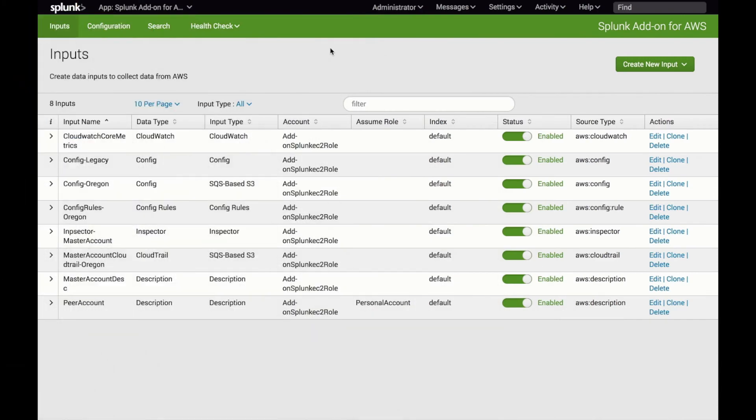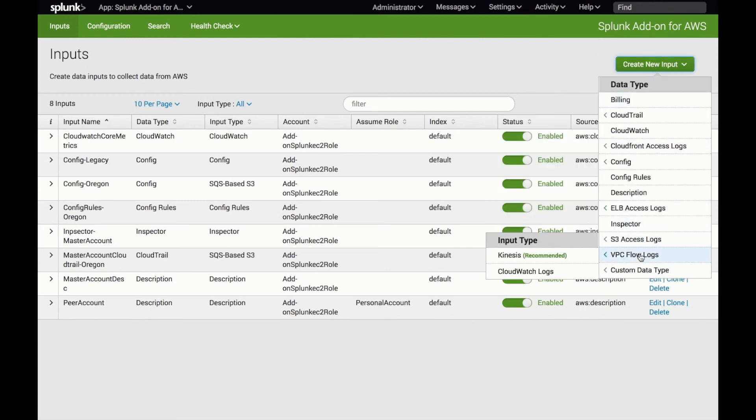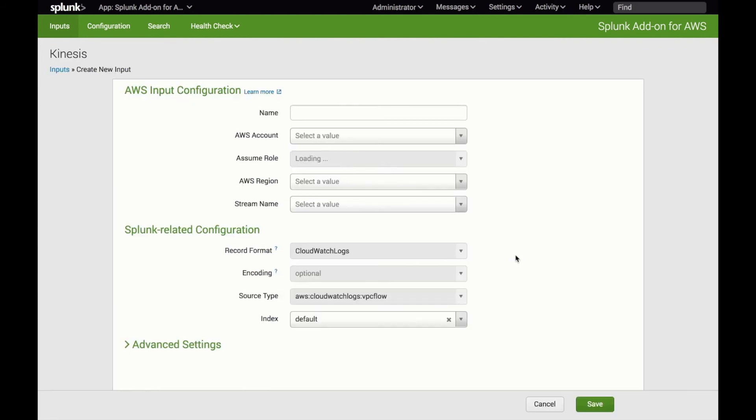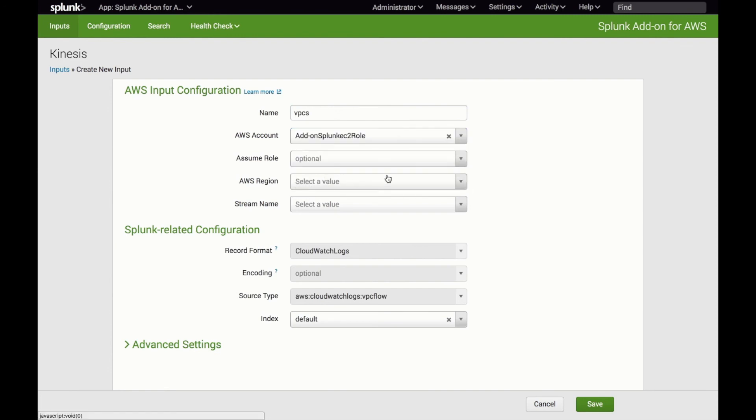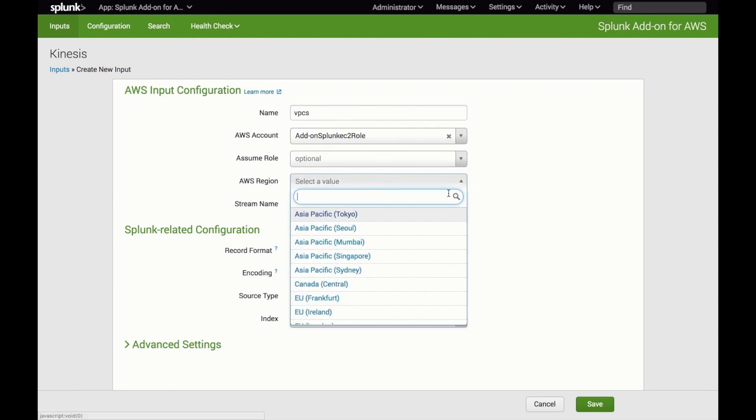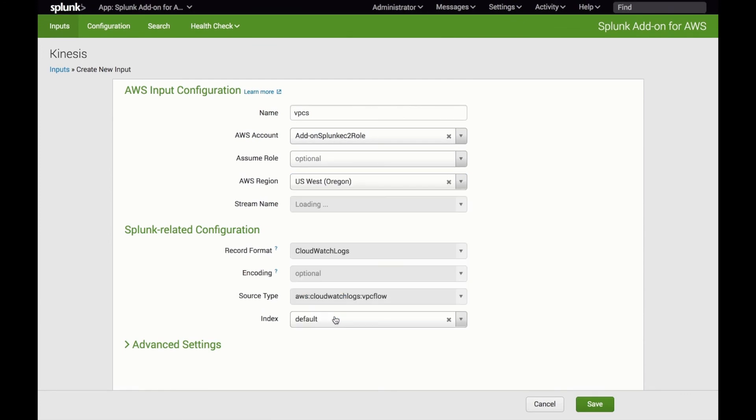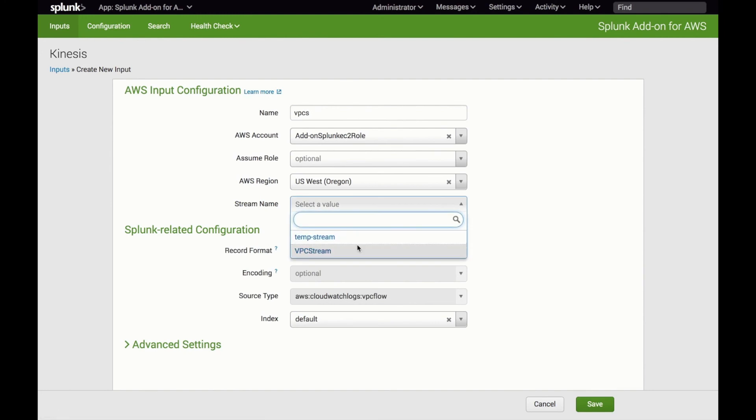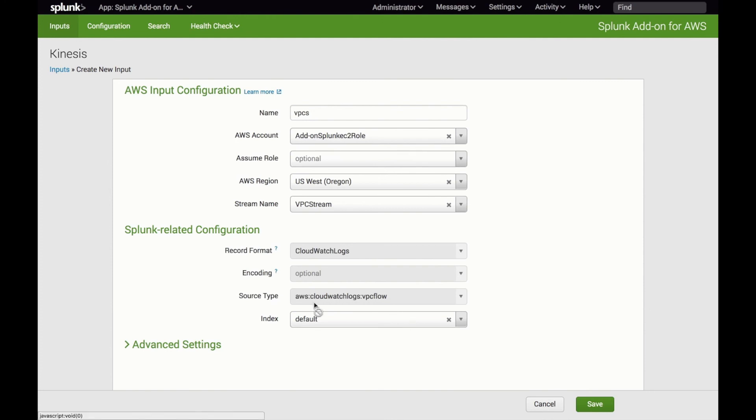Enabling the VPC flow log collection on the Splunk side is a relatively easy process. Once you have the streaming to Kinesis complete, you just come in to the add-on. Under the input screen, go to create new input and come down to VPC flows. There's Kinesis that's recommended. And we give it a name. Put it in an account. It loads the regions from the AWS CLI, and we select the region where this was located. And then it's now fetching the stream names. And then here are the two of them. We select the one that has the VPC flows stream to it. And then the main things here, source type is VPC flow. And then you can change the index and put it in a different index. And that's it.